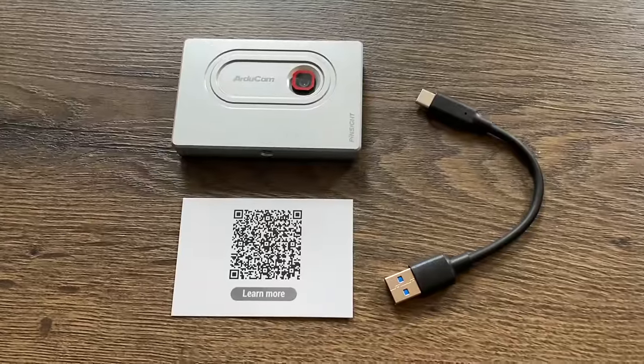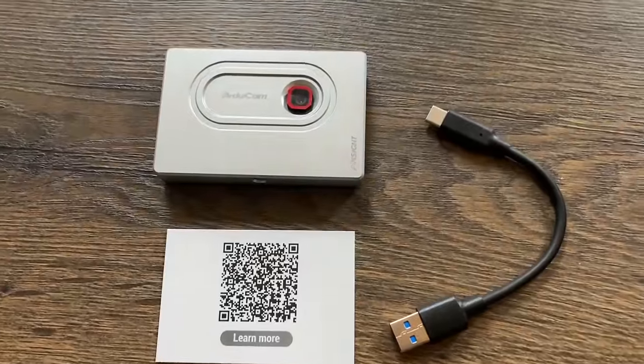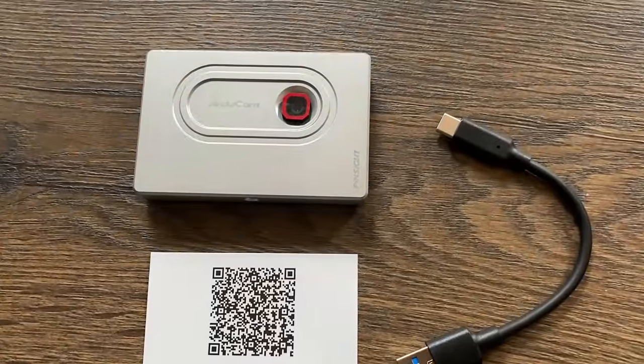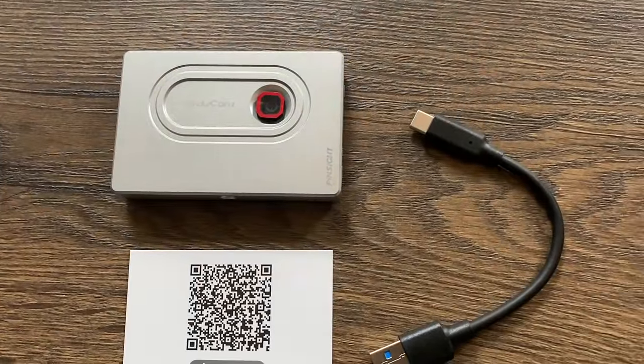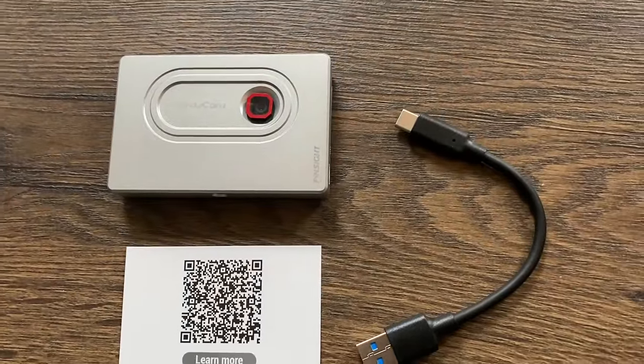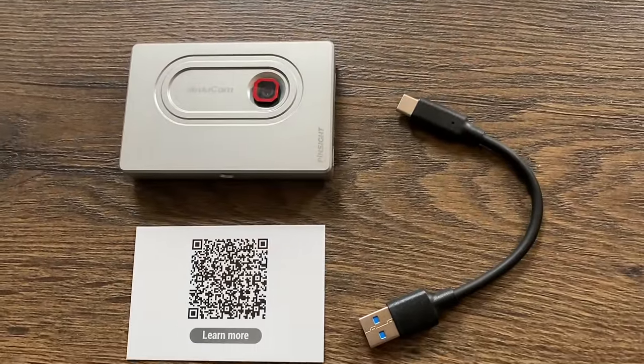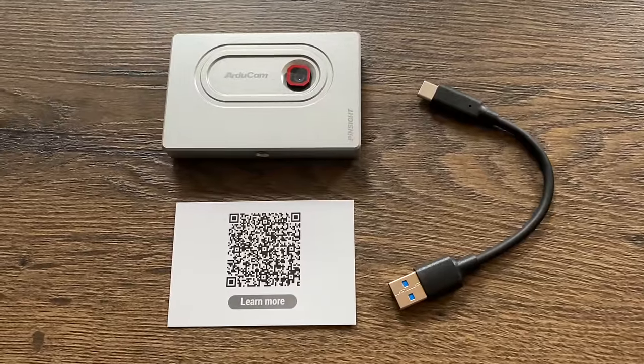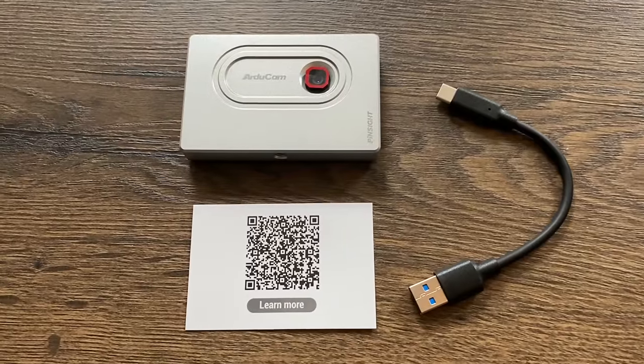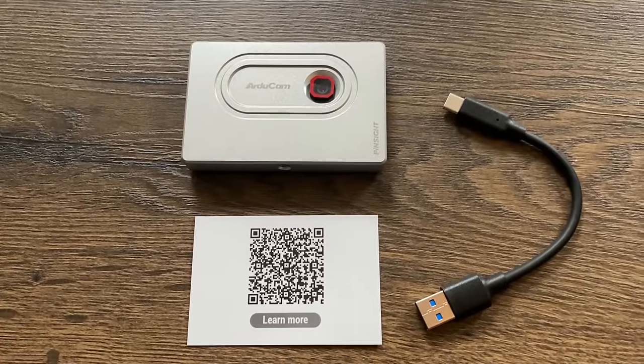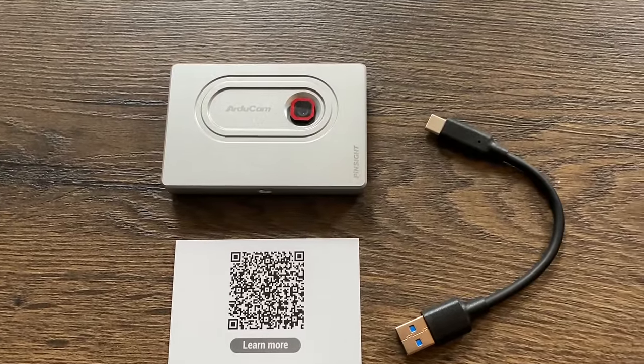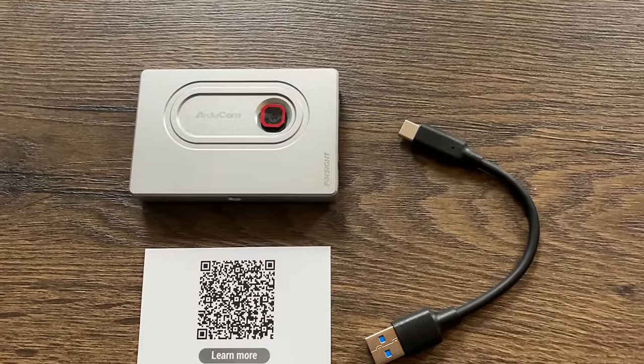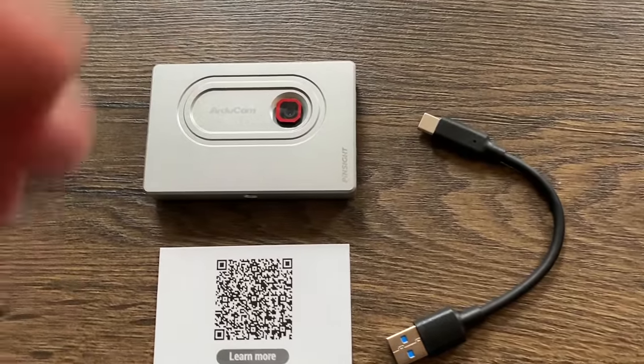Okay, so ArduCam have sent me this Pinsight camera, which is an AI camera designed for Raspberry Pi 5, but it does work with a 4 and a 3, although the 3 may struggle a bit on some of the AI bits.